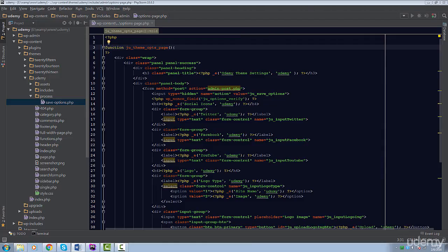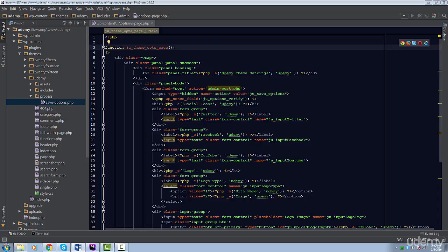You might have actually guessed what you have to do in order to display our options and its values. So I want you to pause the video and try to figure out a way for our input fields to have the current values inputted. You already have the knowledge to figure this out, so go ahead and try it.